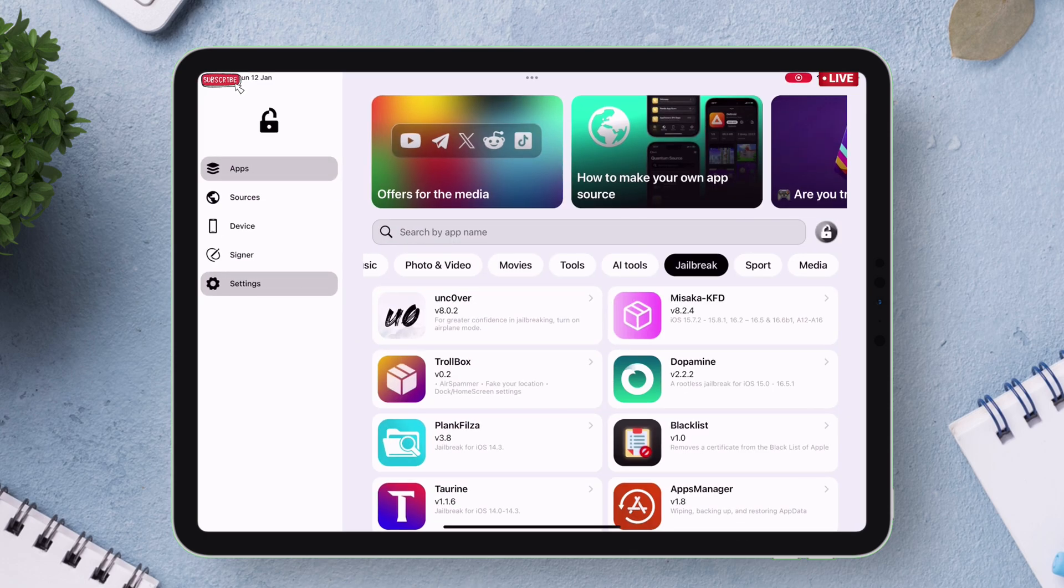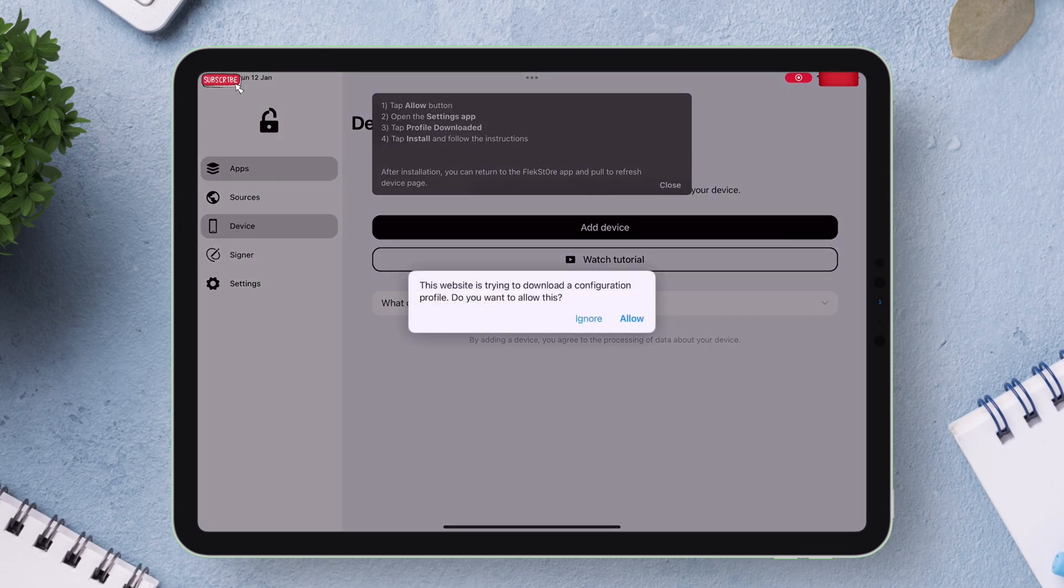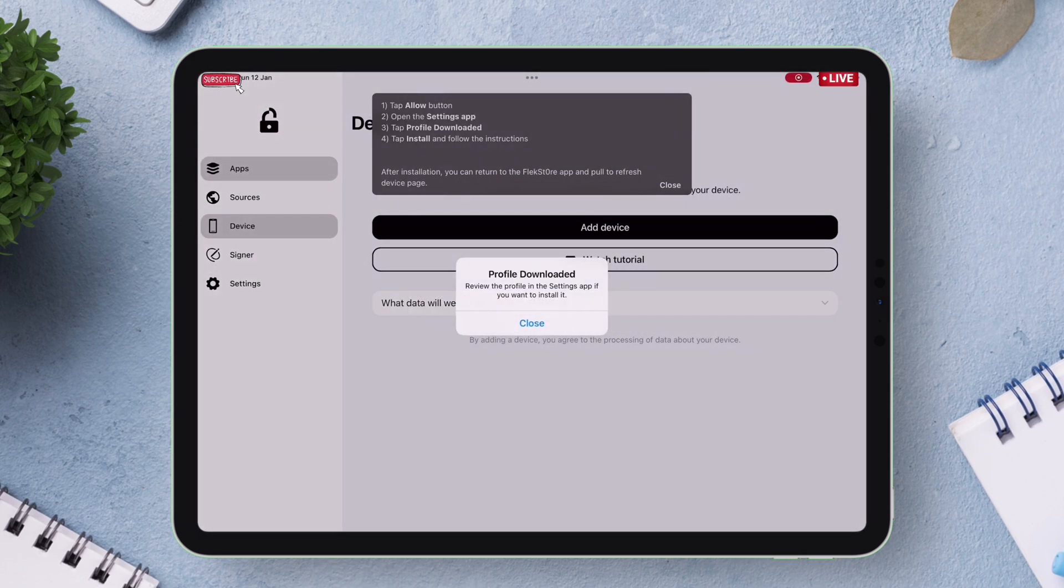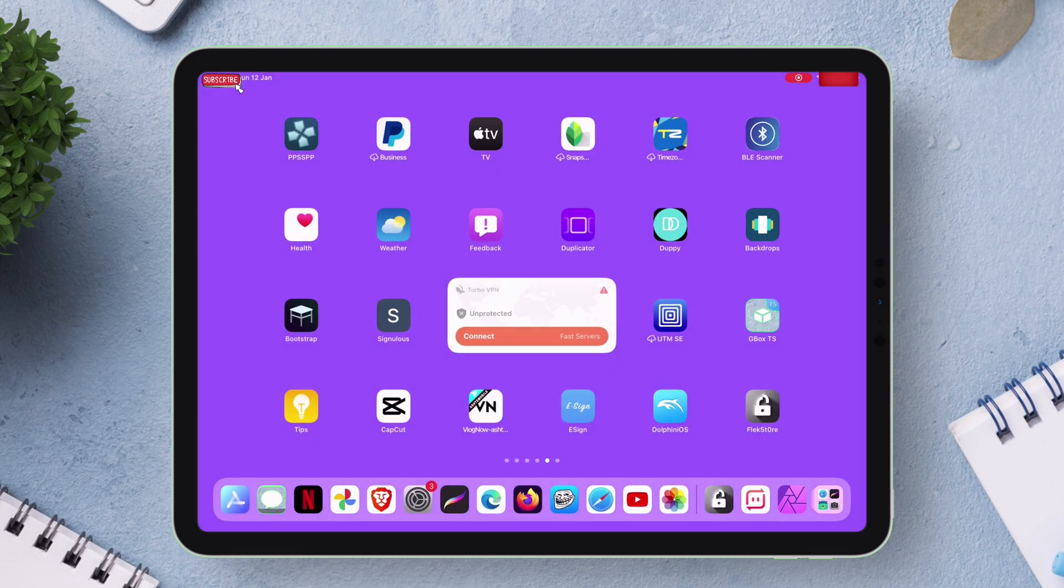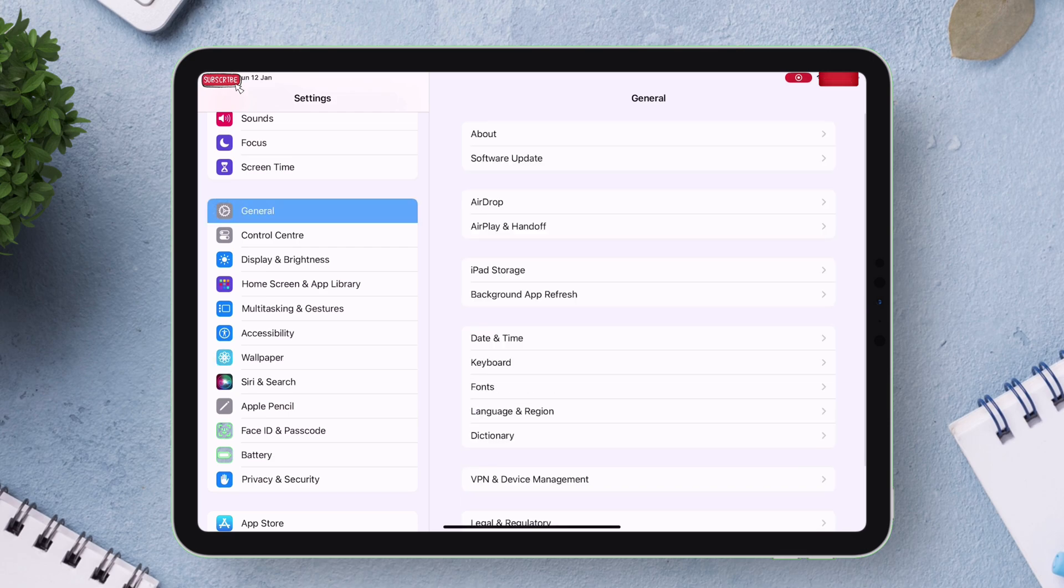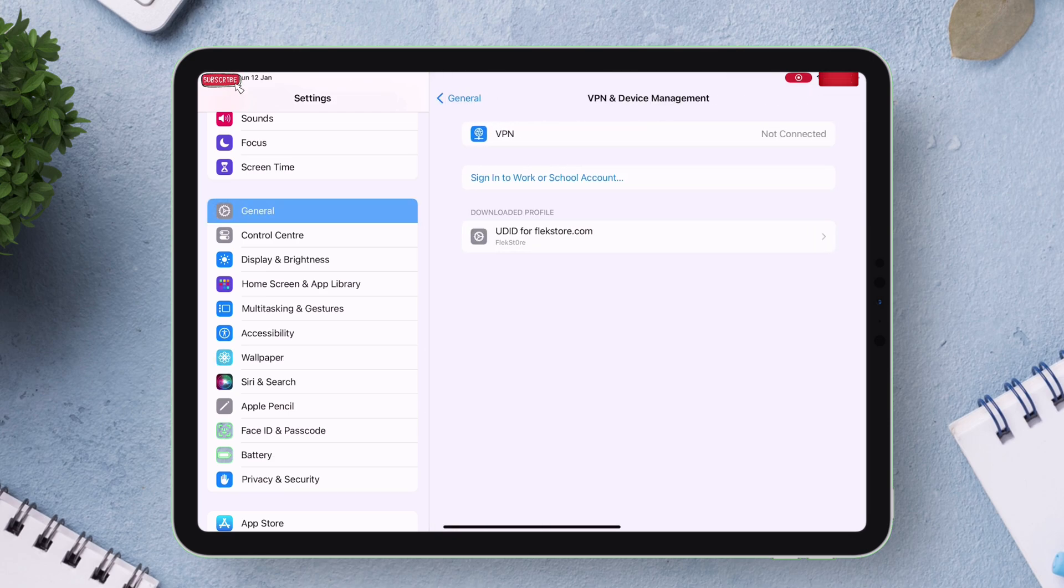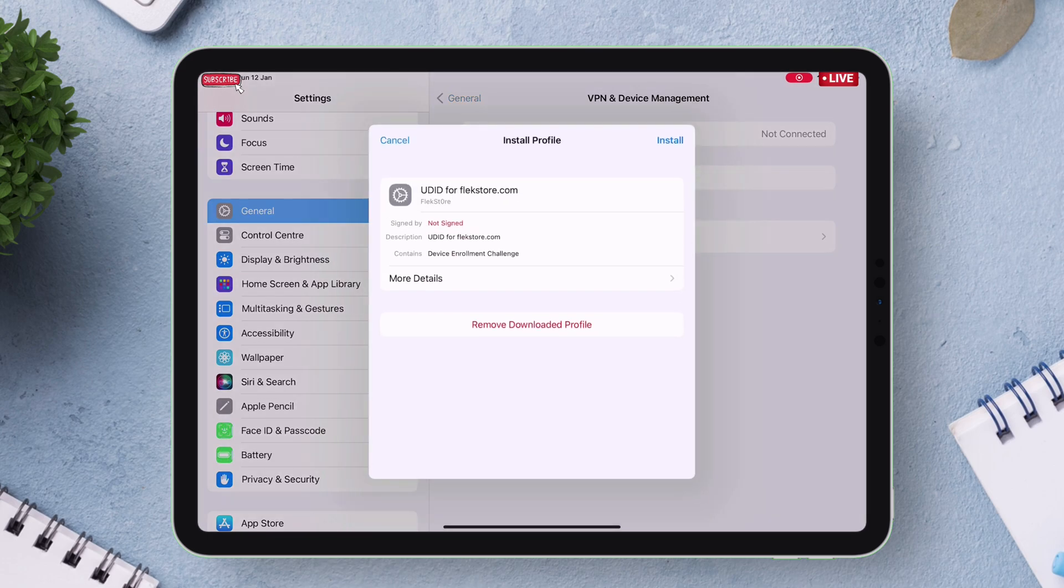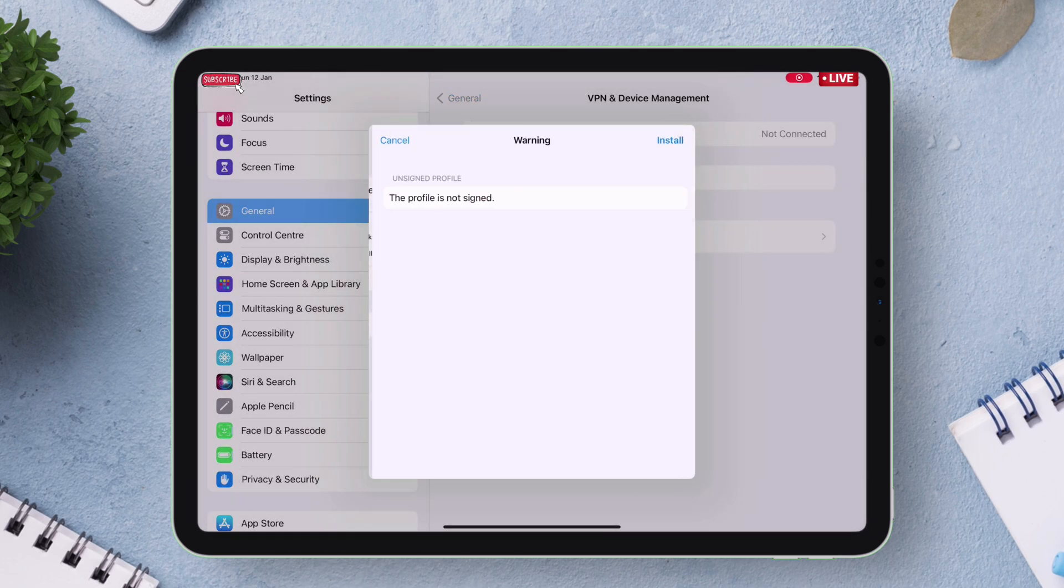Then tap on add device option as shown. Proceed to download the profile into your device. Then go back and launch settings and navigate to general and then to VPN and device management. Just install the profile so that your UDID which is your unique identification ID can be captured.